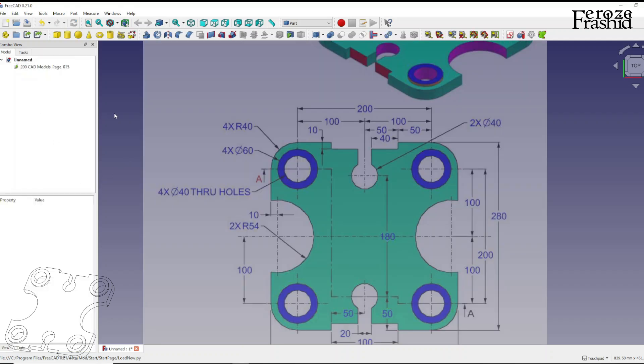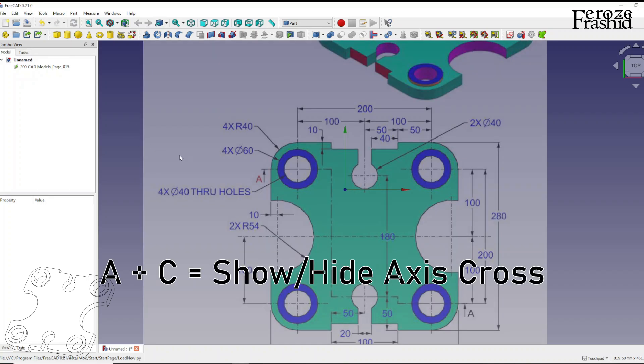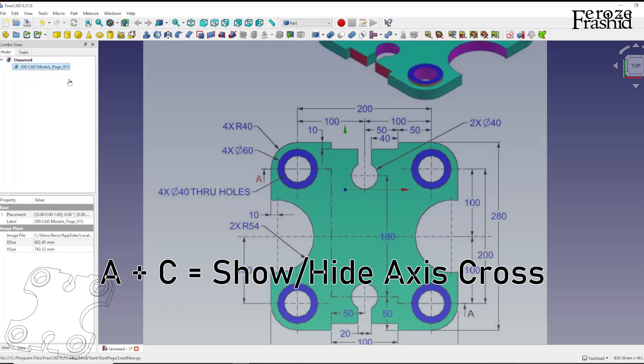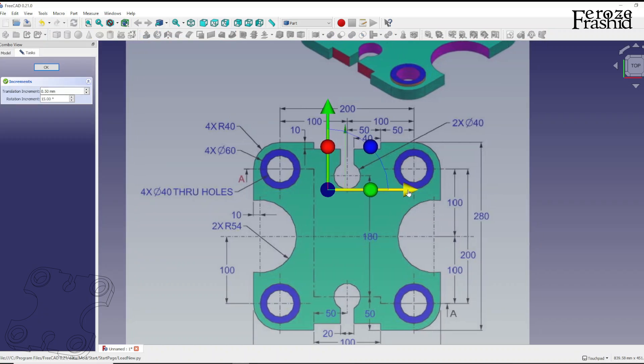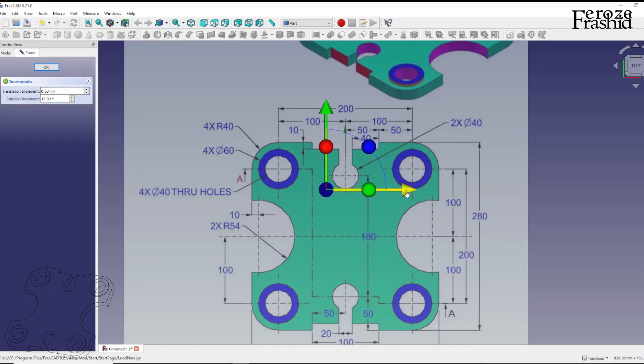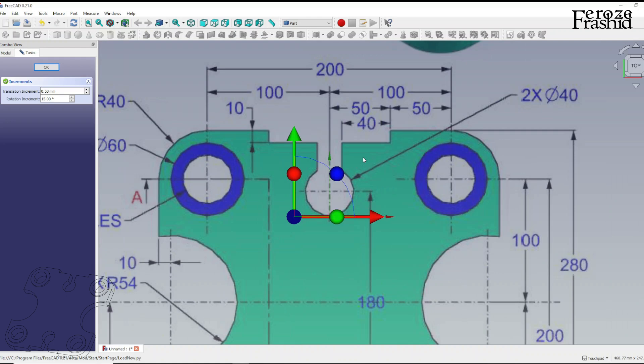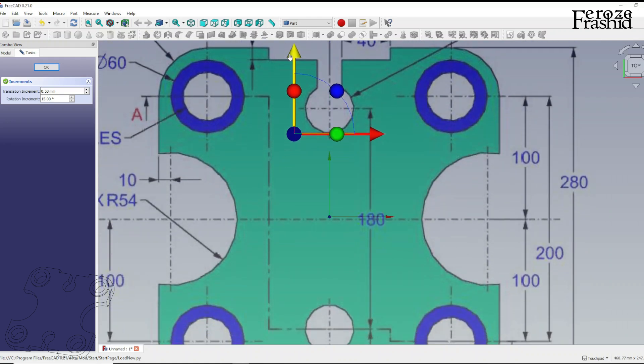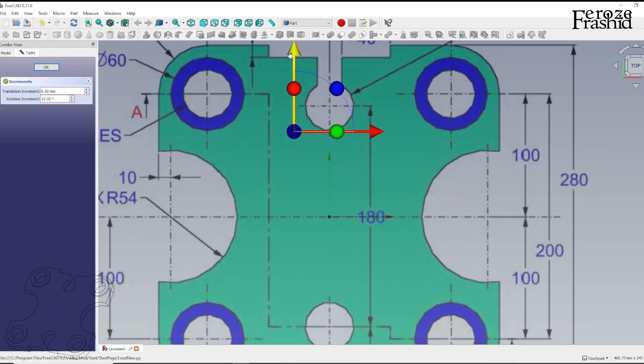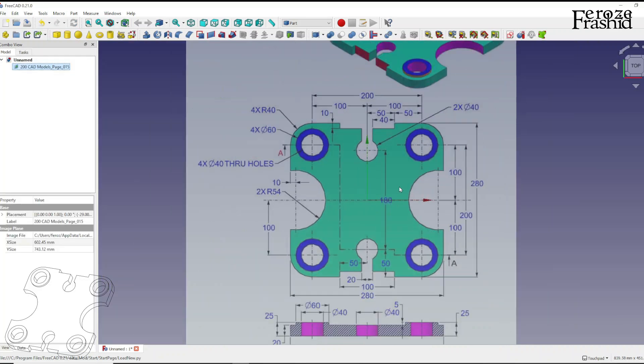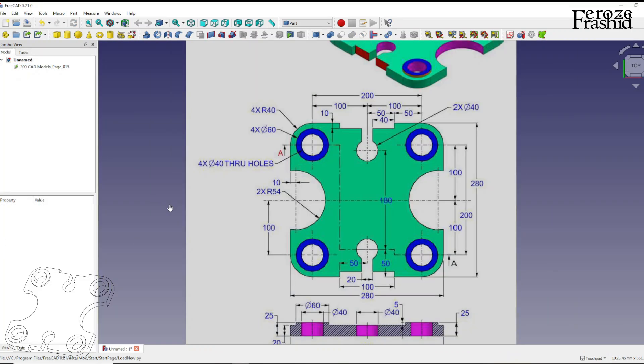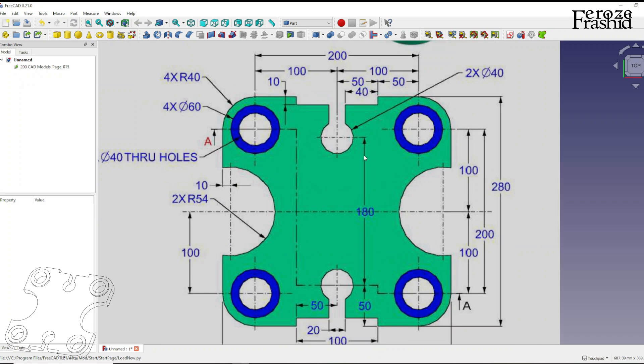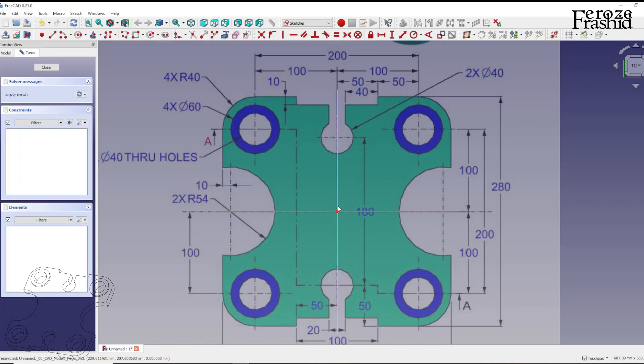So let's go ahead and position our object at the center. I'm going to say this is pretty close to the center.